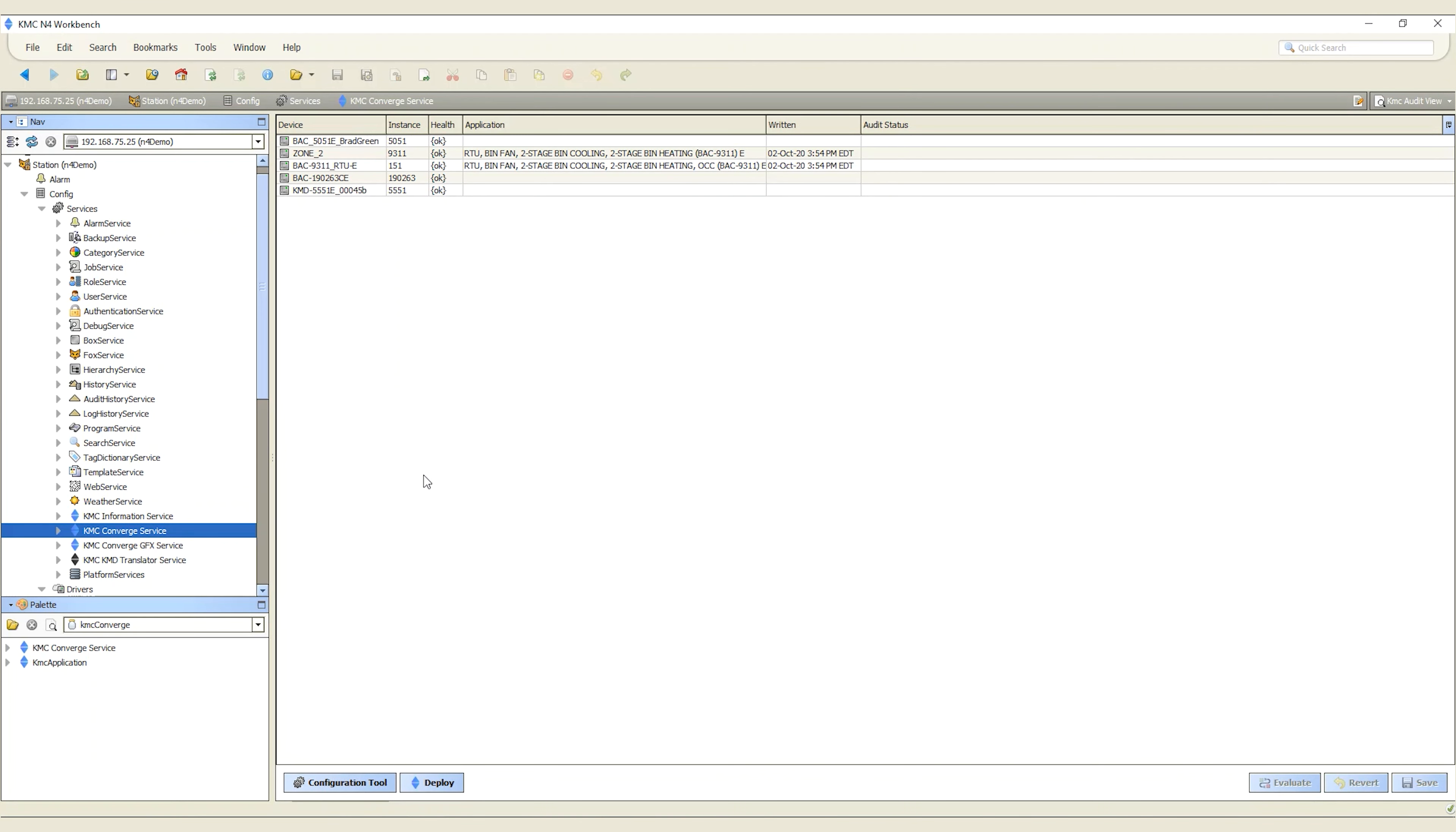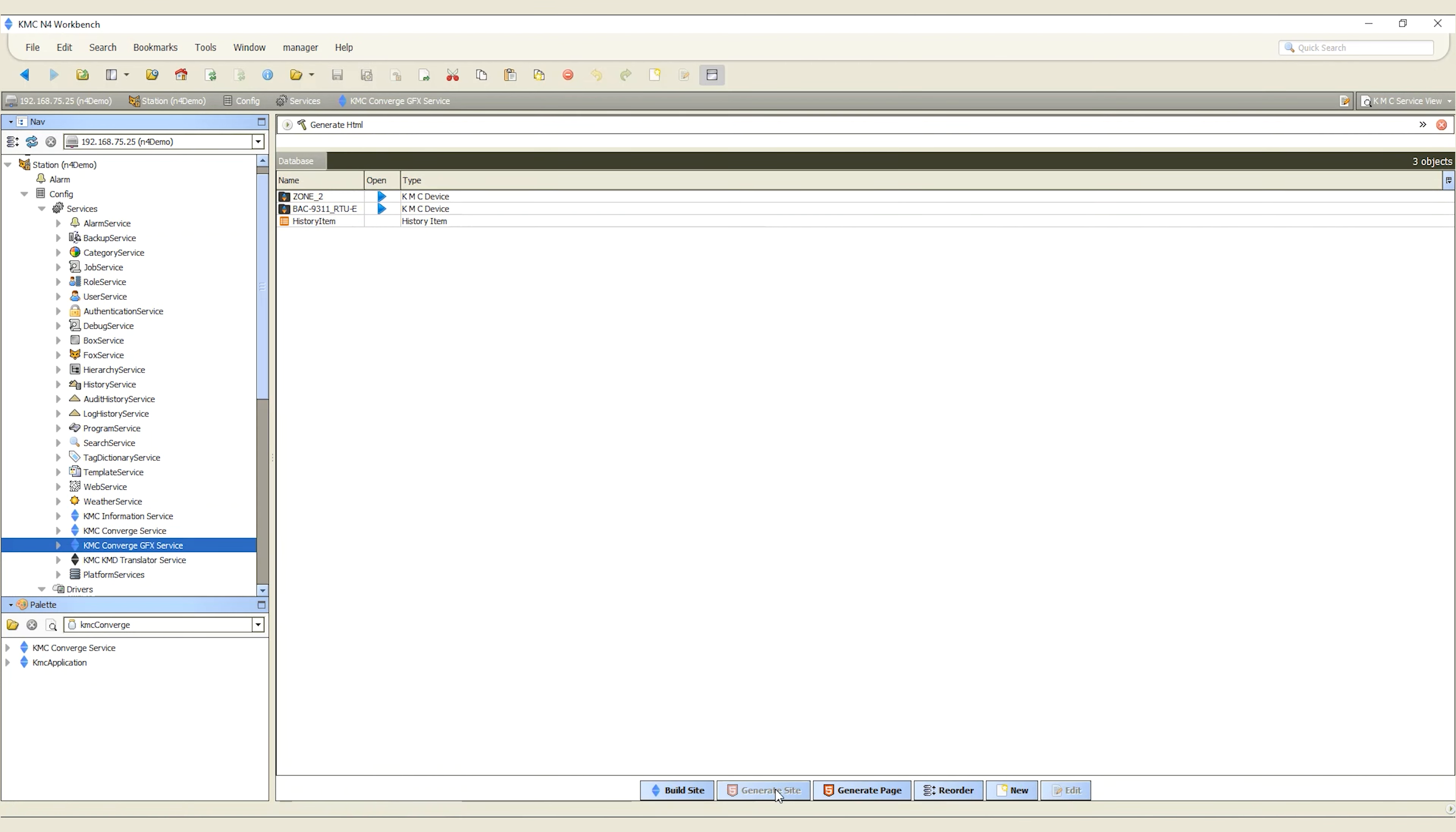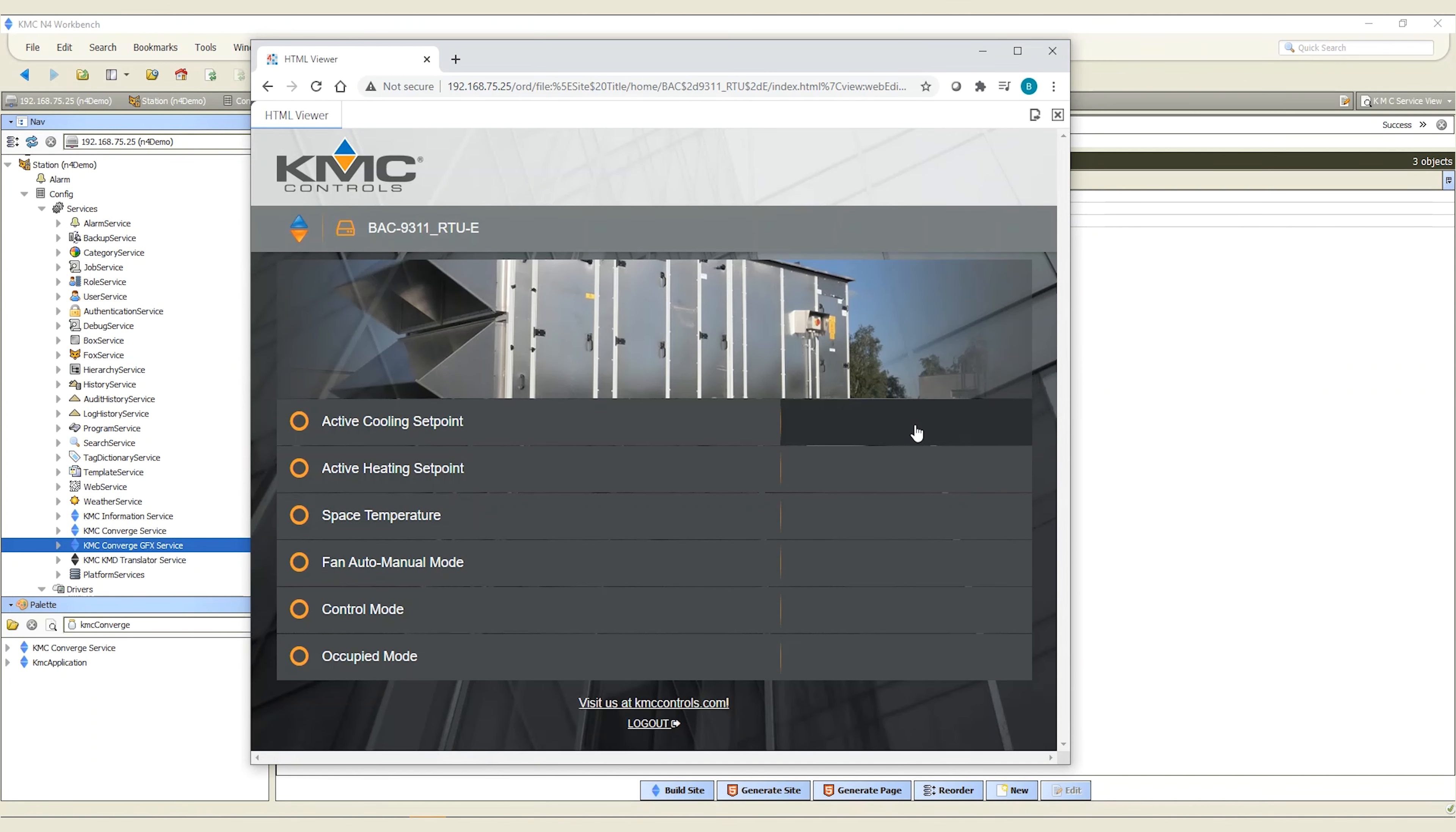With the KMC Converge GFX module, you have quick and easy setup of predefined HTML5 graphics which can be viewed on all standard web browsers and mobile devices.